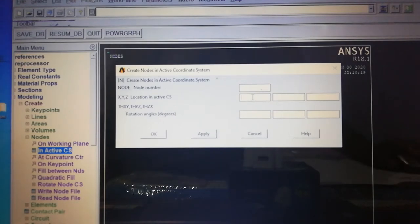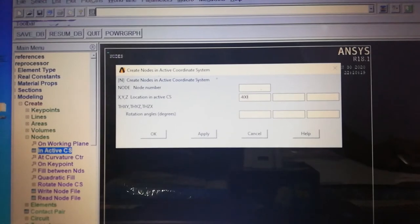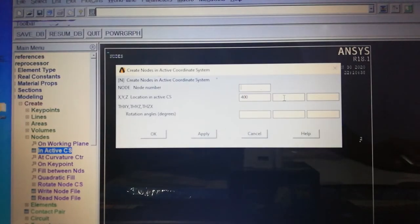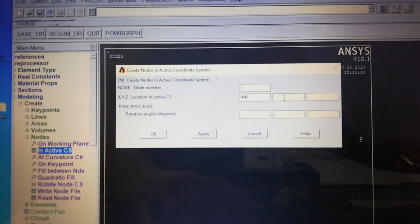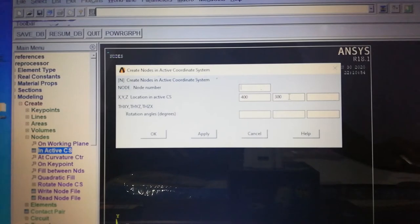The second node is created at a distance of 400 mm in the X direction, so X=400, Y=0. The third node has coordinates X=400, Y=300. The fourth and final node is at the top left corner with coordinates X=0, Y=300. All four nodes are now created.